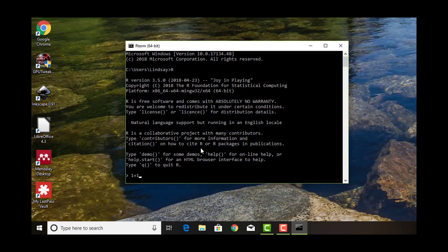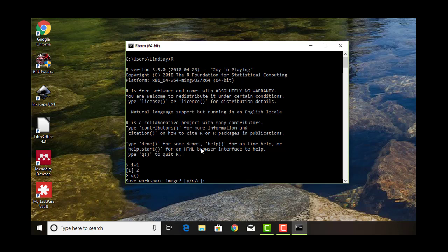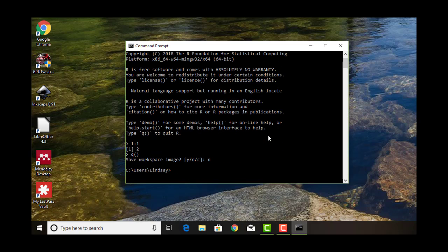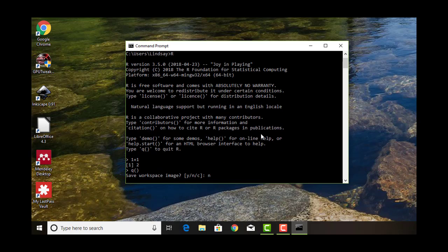I can type in 1 plus 1, it tells me 2. Great. If you want to quit, just have a lowercase q and then open and close parentheses. Say no to save workspace image. That is going to make it so you can run R from the command line too.